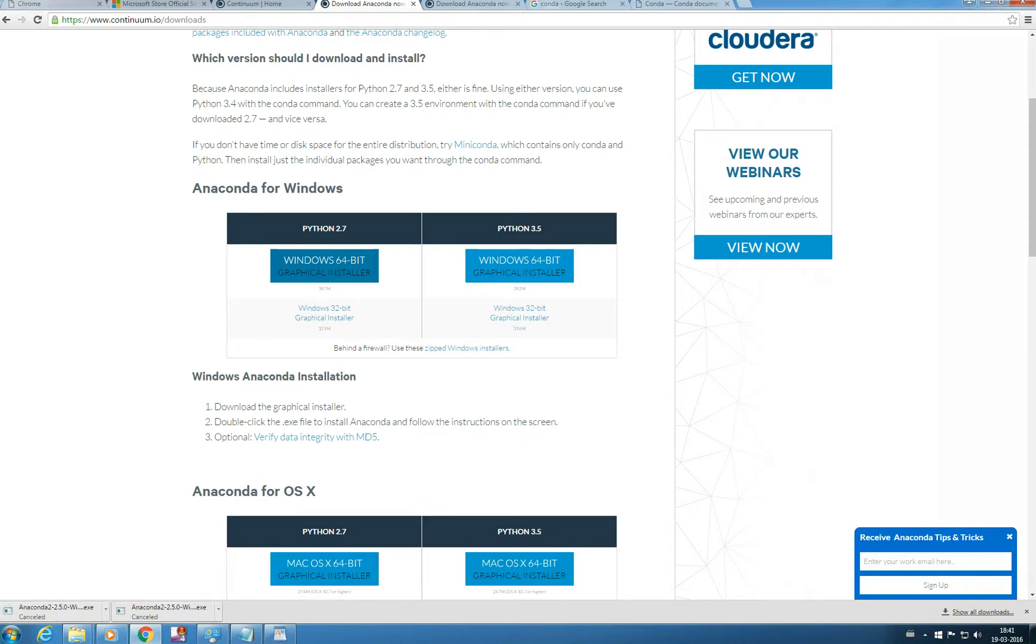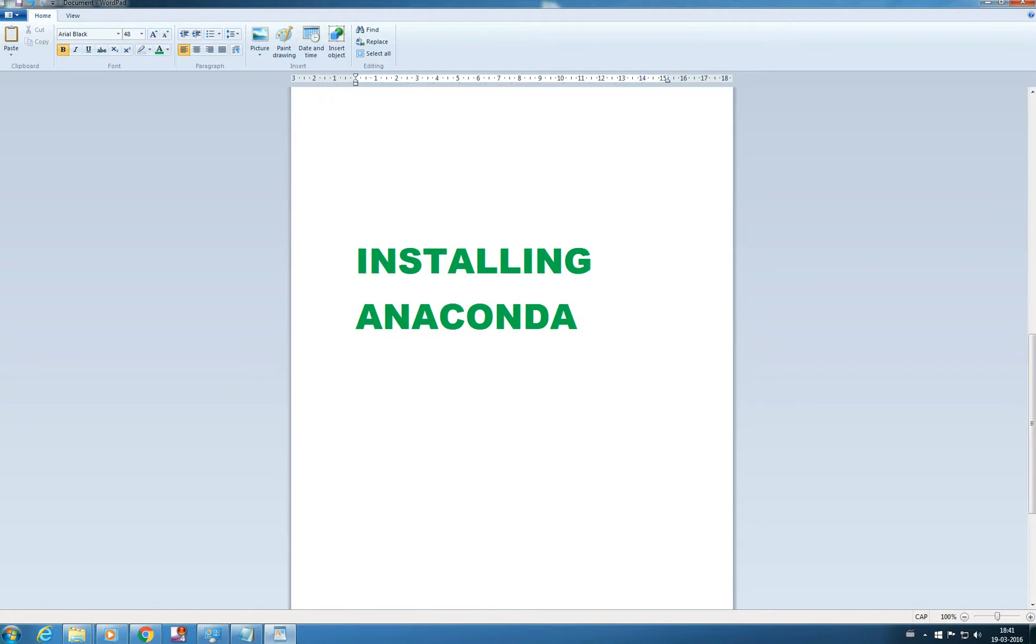So you get the downloaded version of Anaconda and install it in your system. Let's get started with installation.